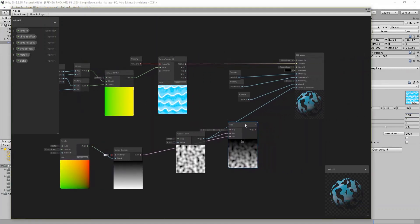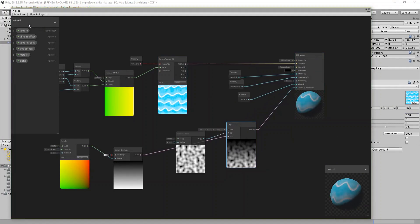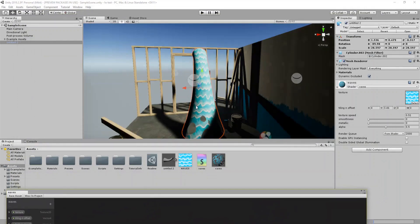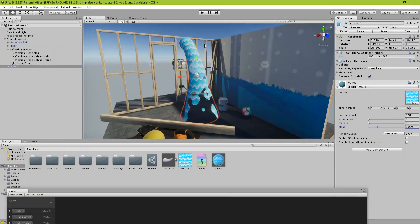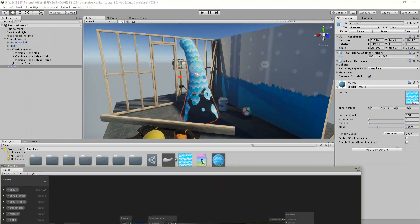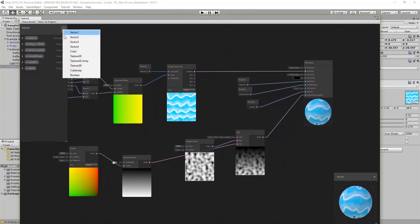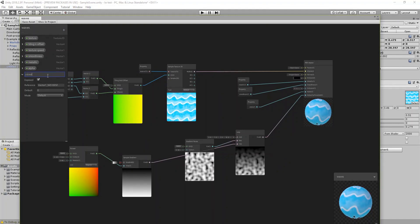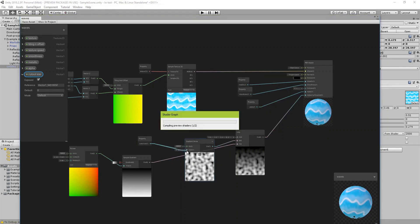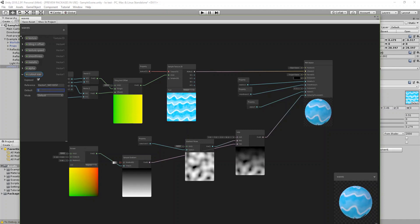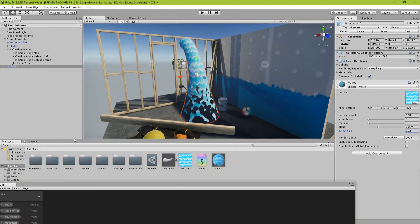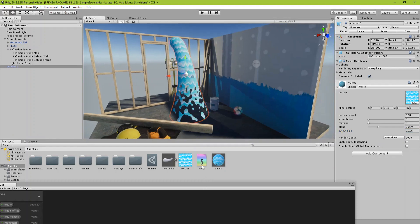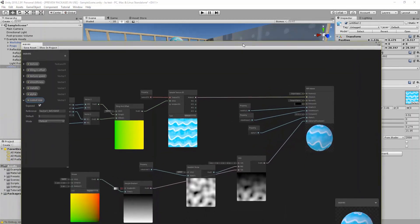We can modify this of course. Save and check it out — if we play with the alpha it works. We need to add a property to make the noise scale controllable, so create a Vector1 called 'cutout scale' or 'size' and connect it to the scale of the noise. Let's do a default of 5. This is looking good now.